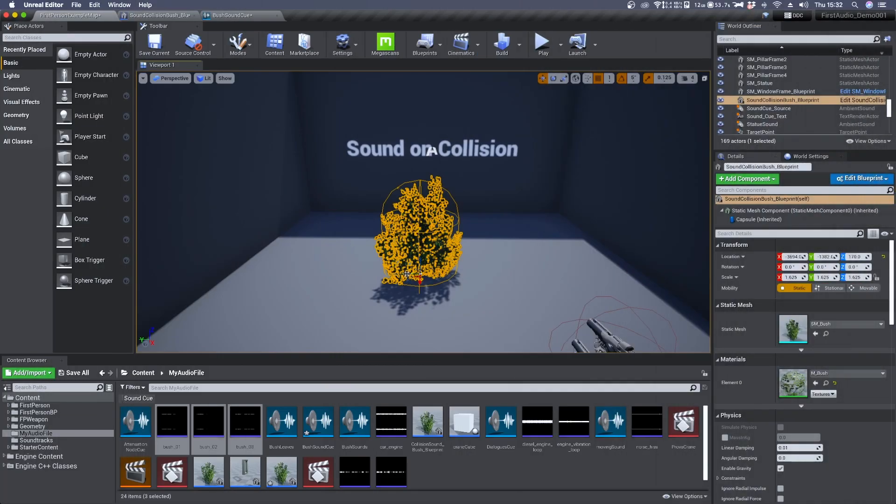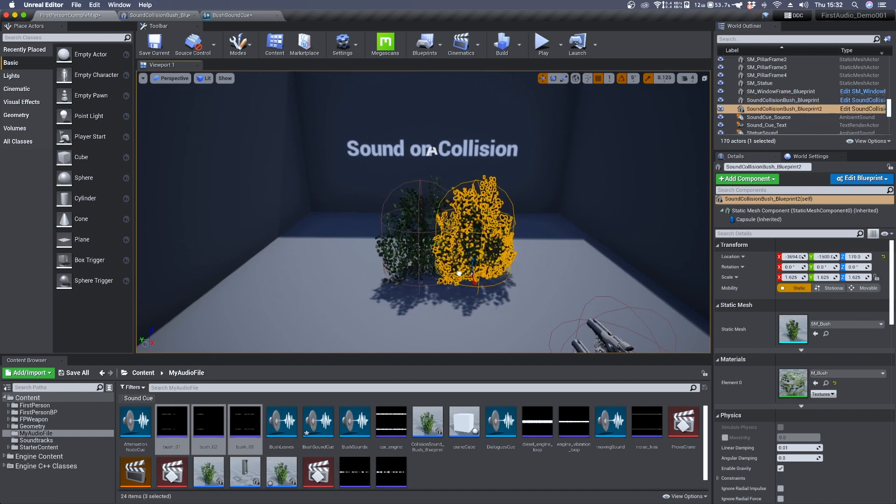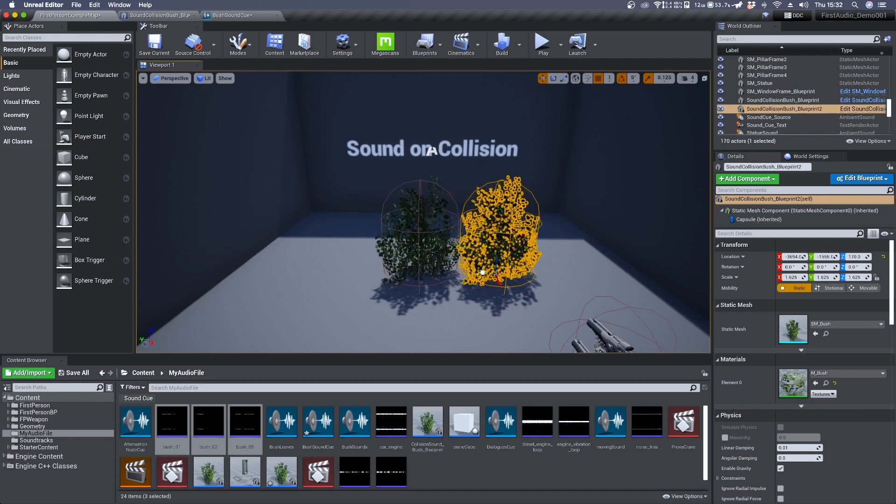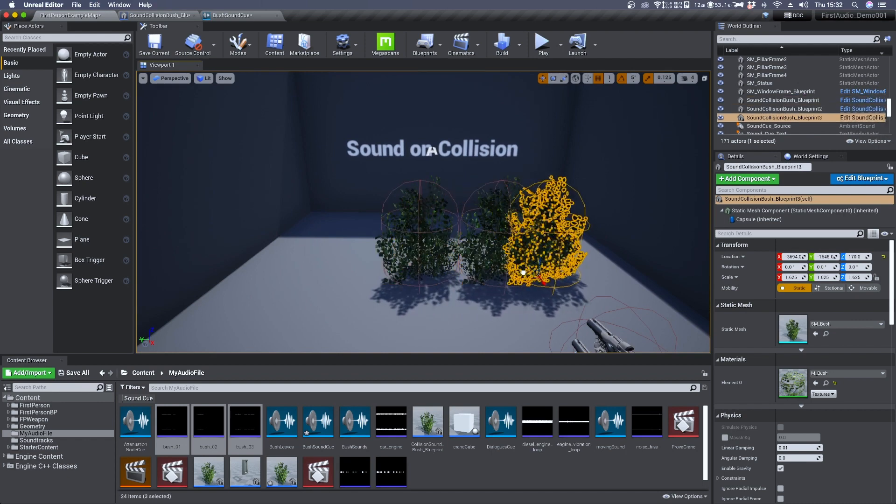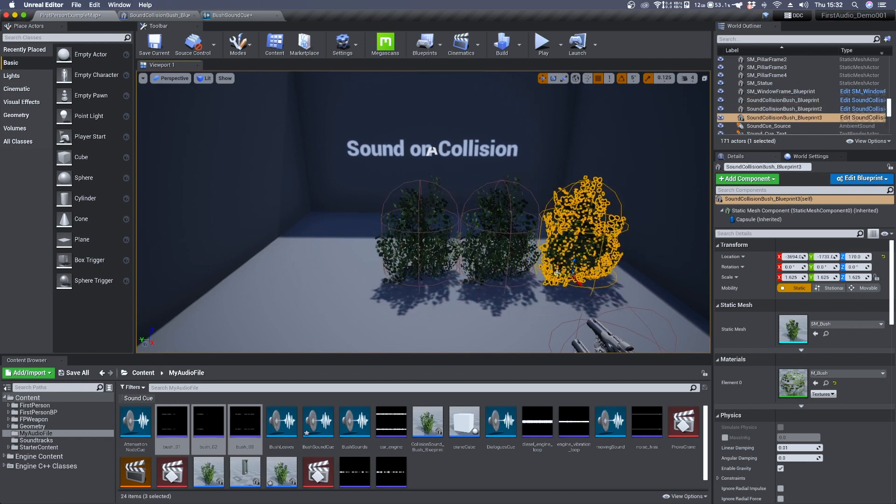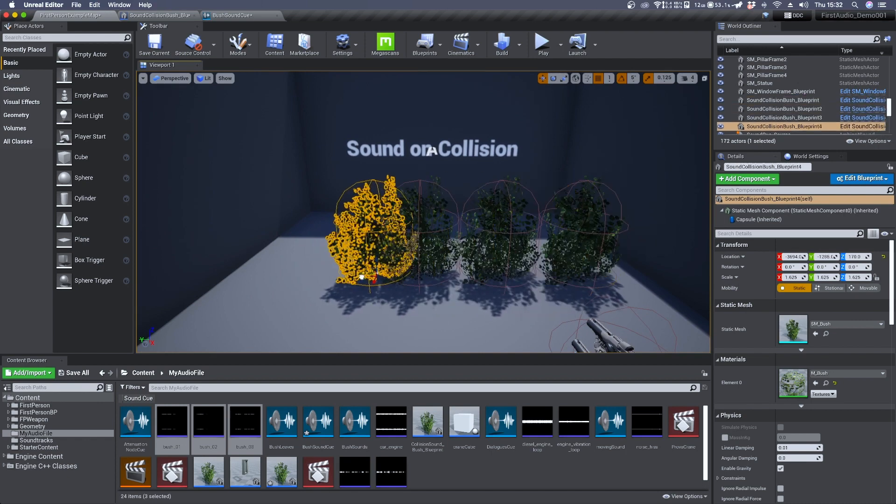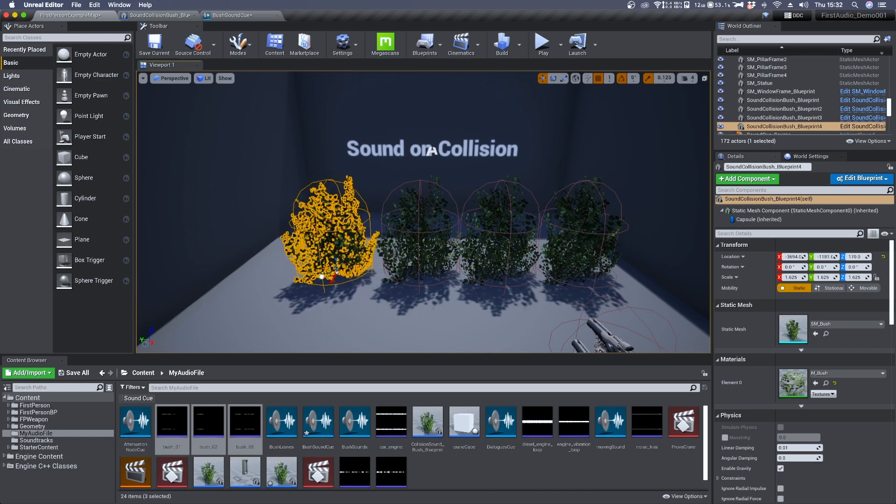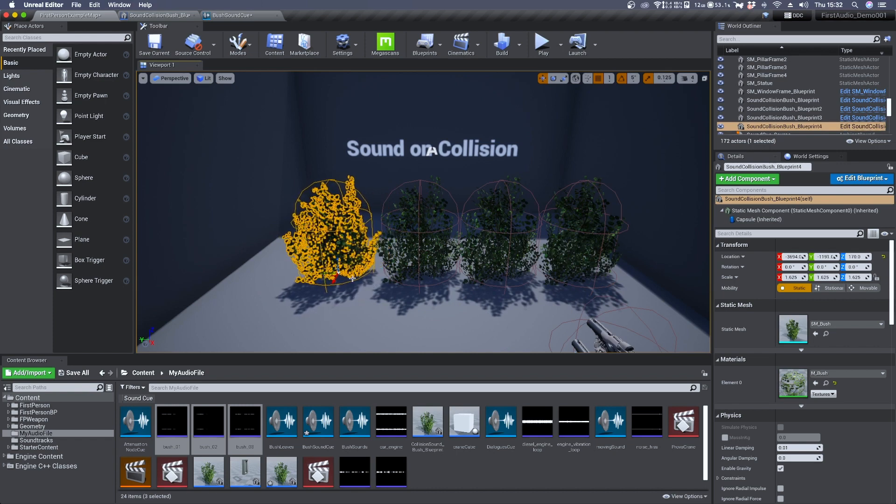You can create multiple instances of the same object and move through them so you can hear the different results.